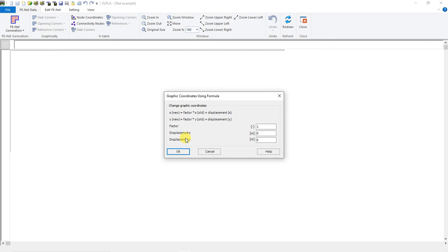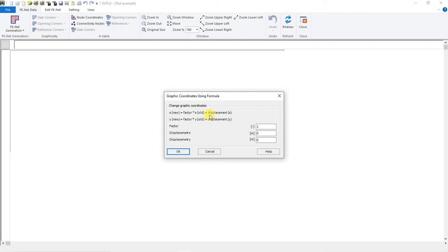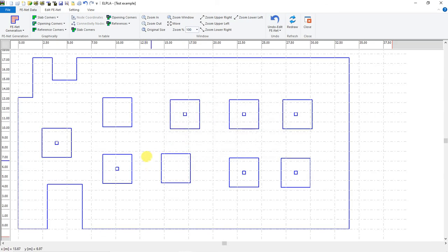In this wizard or form, we can select the graphic coordinates or where to import this graphic. We can change its coordinate by multiplying the coordinate with a factor, or we can move it by adding spacing or displacement in X and Y coordinates. We will import it to 0 and 0. Here is the imported file or imported graphic.